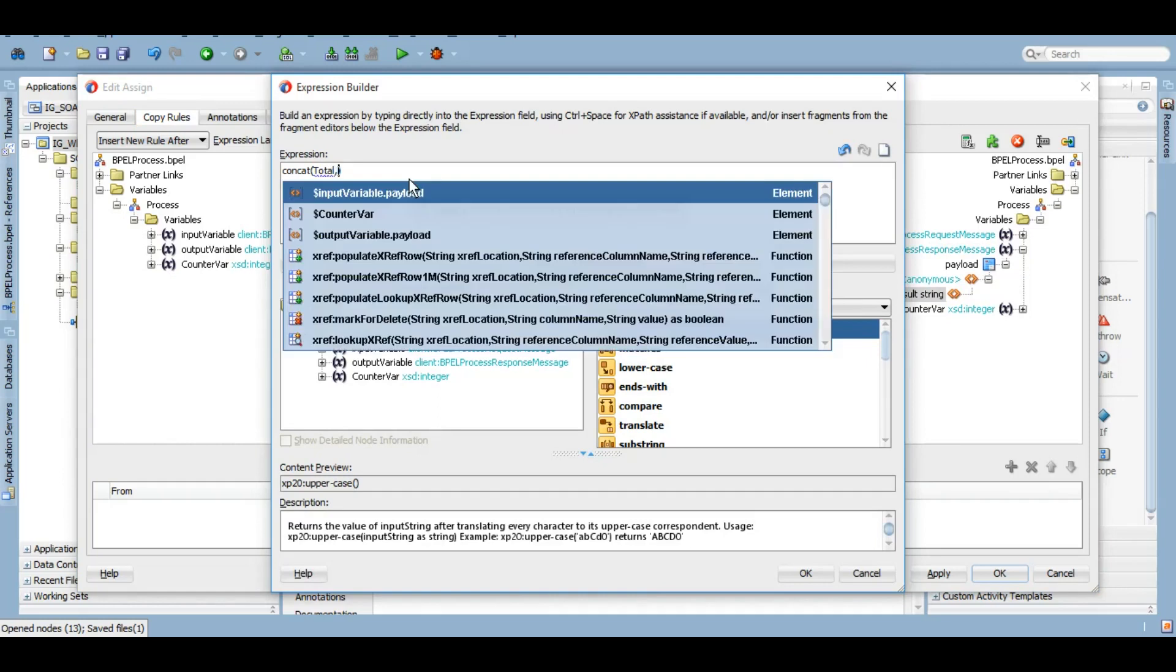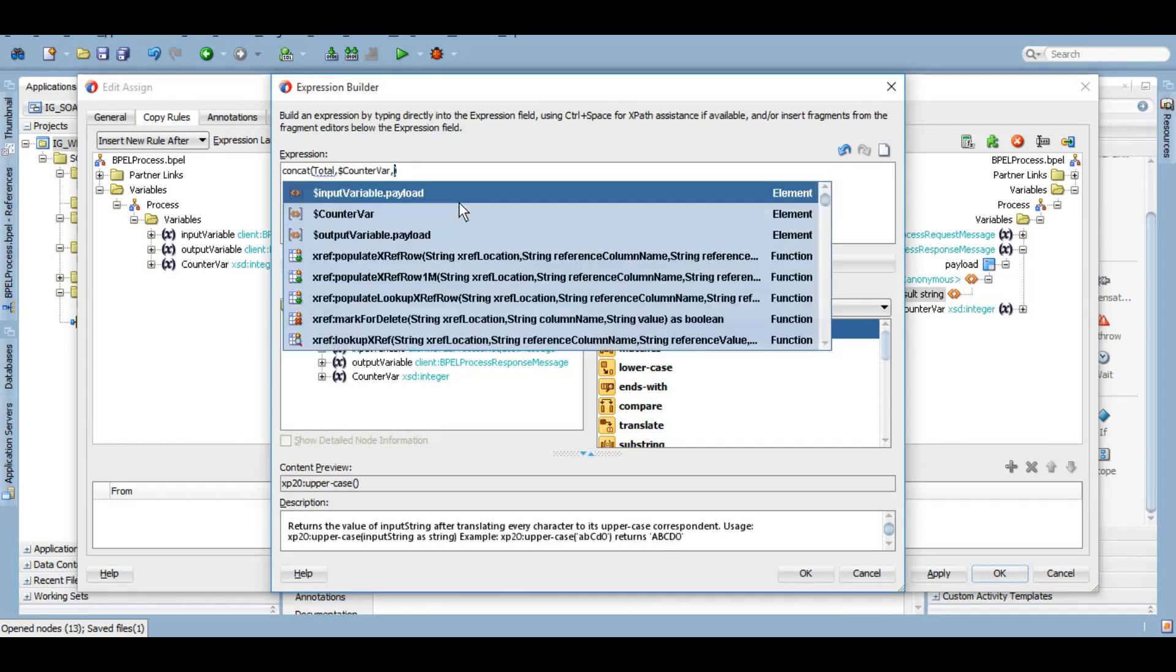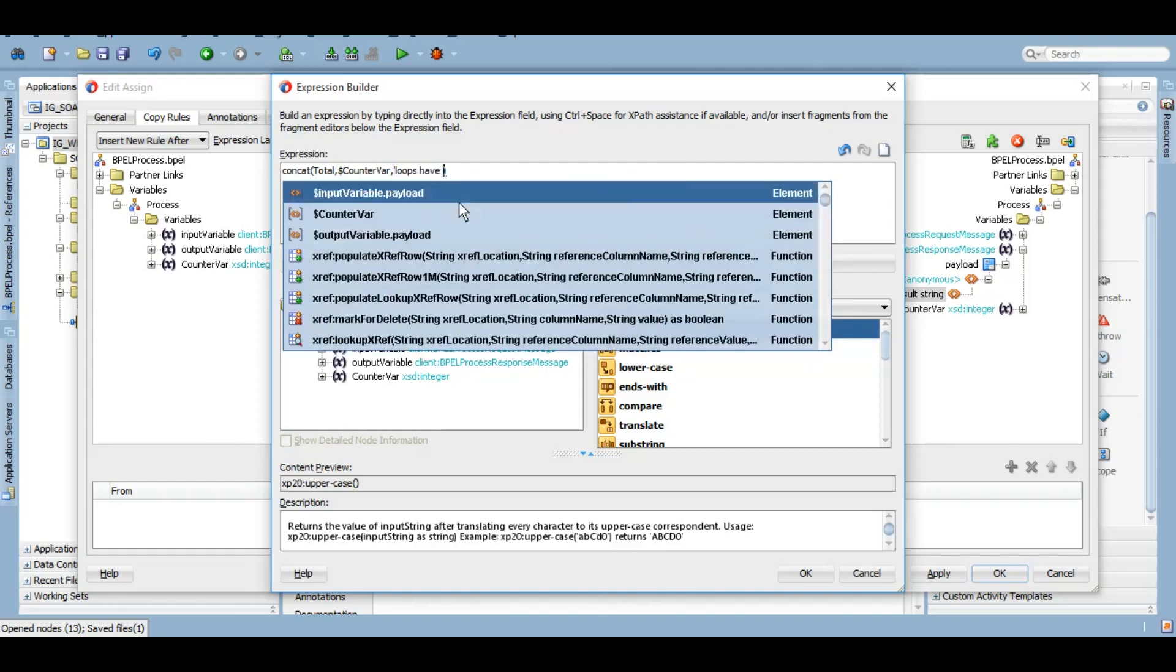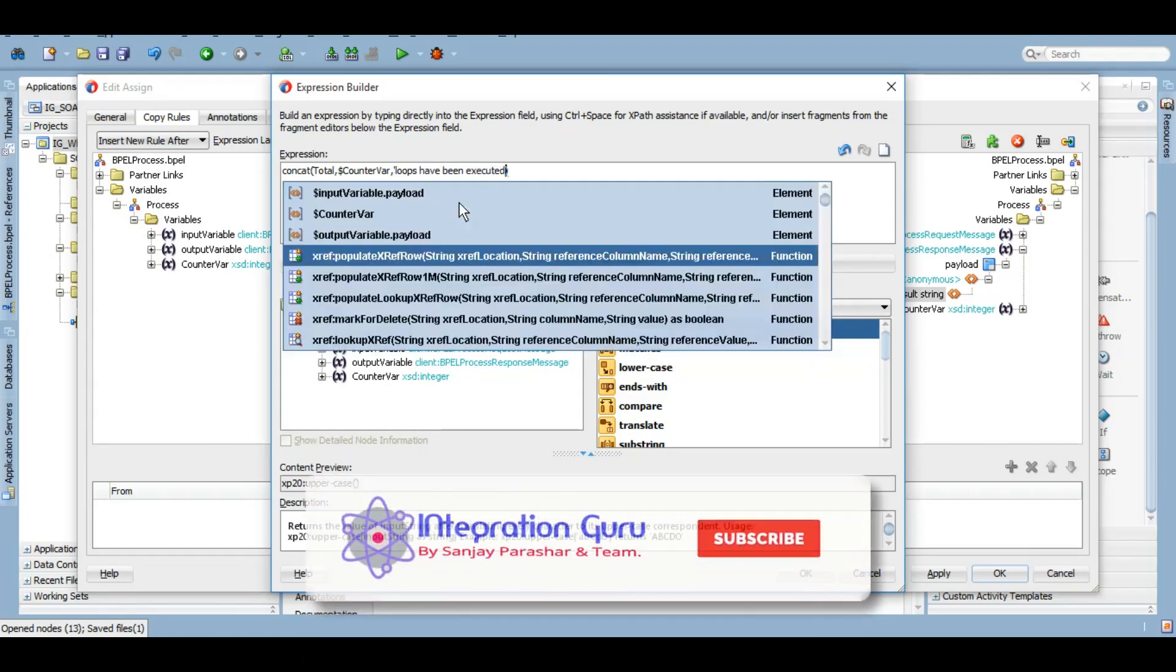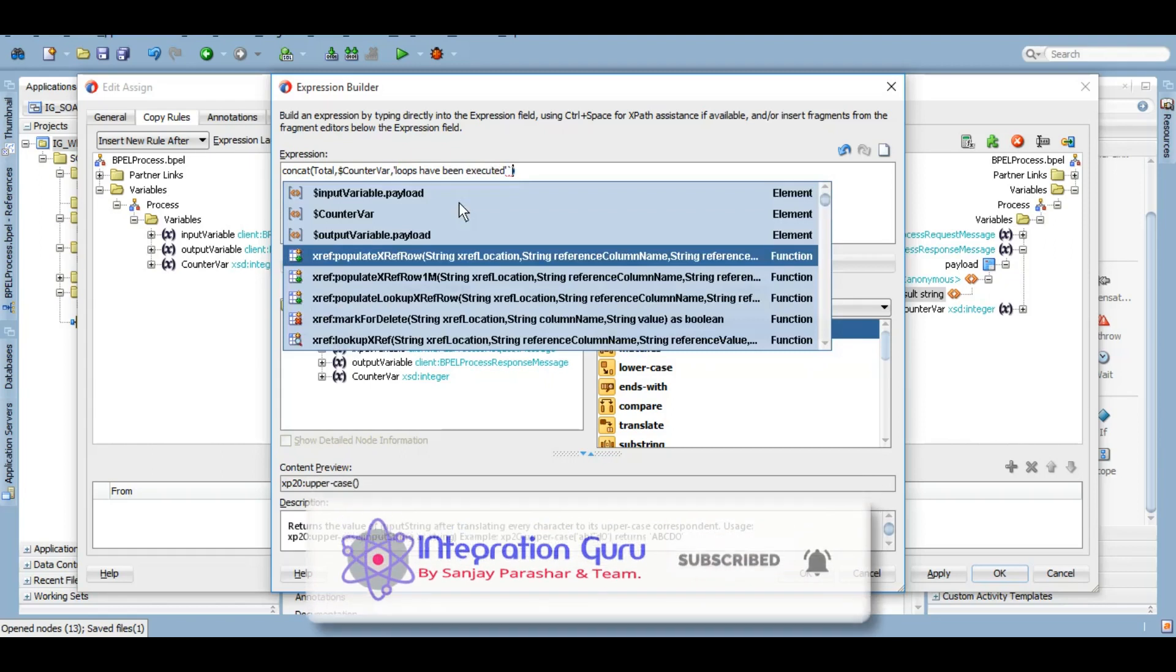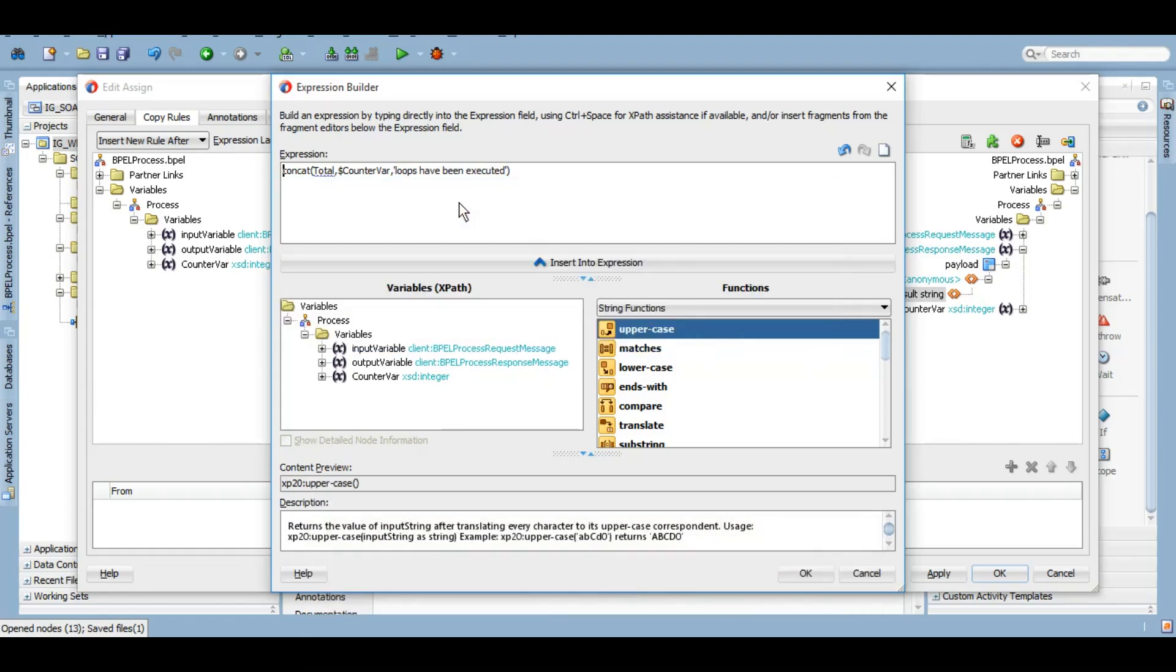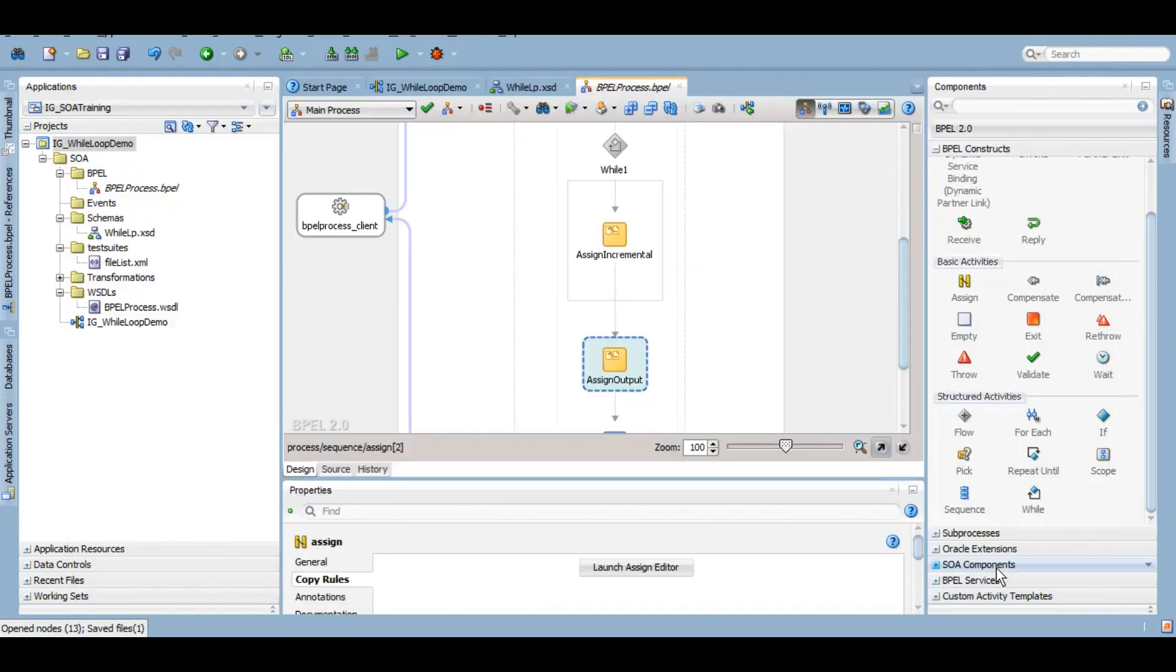I just want to give how many loops have been executed. So total, whatever my final number will be, loops have been executed. I'll click on OK, apply, OK.